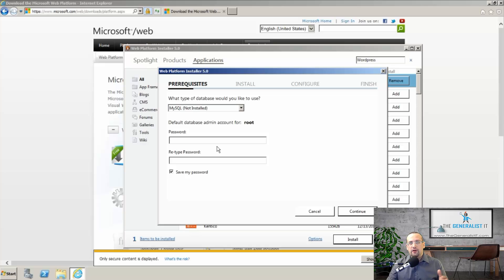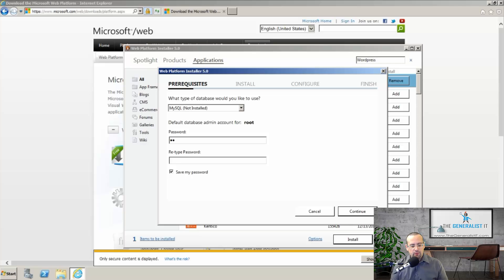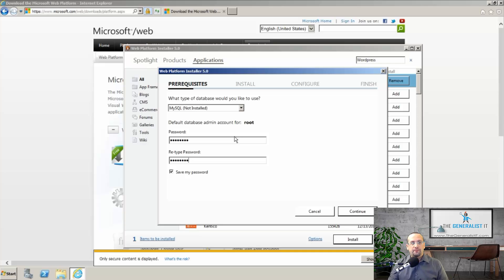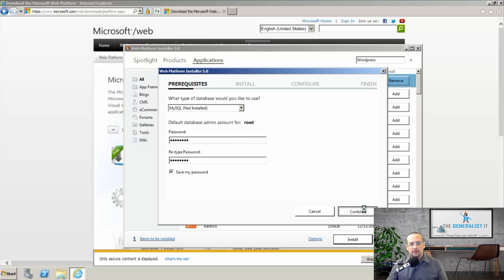OK, so I'm going to keep the password very simple for this tutorial. Simply capital W, lowercase w, one, two, three, four, five, six. And I'm going to confirm it again. I strongly suggest that in production environments, you use a more difficult, more complex password.